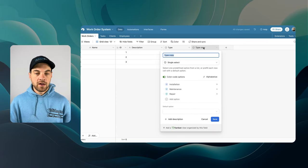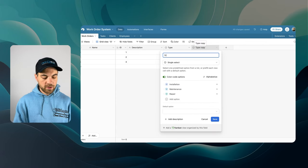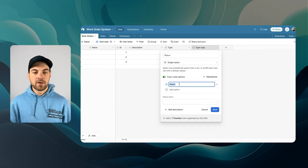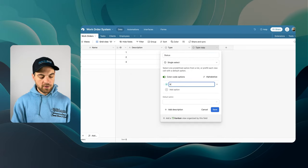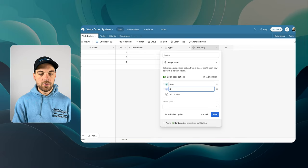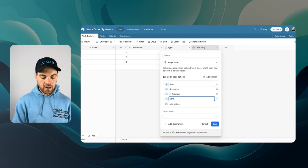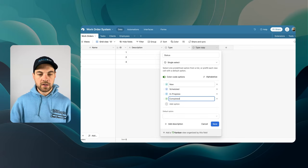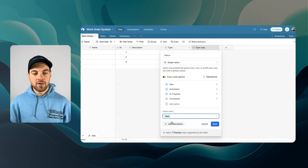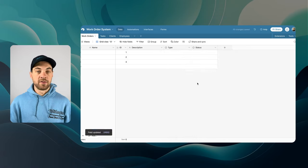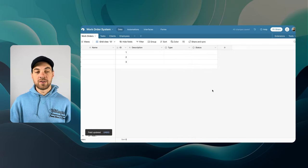I'll add a Type field, and this can be a single select. We can have things like Installation, Maintenance, and Repair. I'll duplicate that field and label this one Status, with options like New, Scheduled, In Progress, and Completed, with New as the default selection. You can change the colors as required. Now we have a status that we're going to assign to each individual work order.